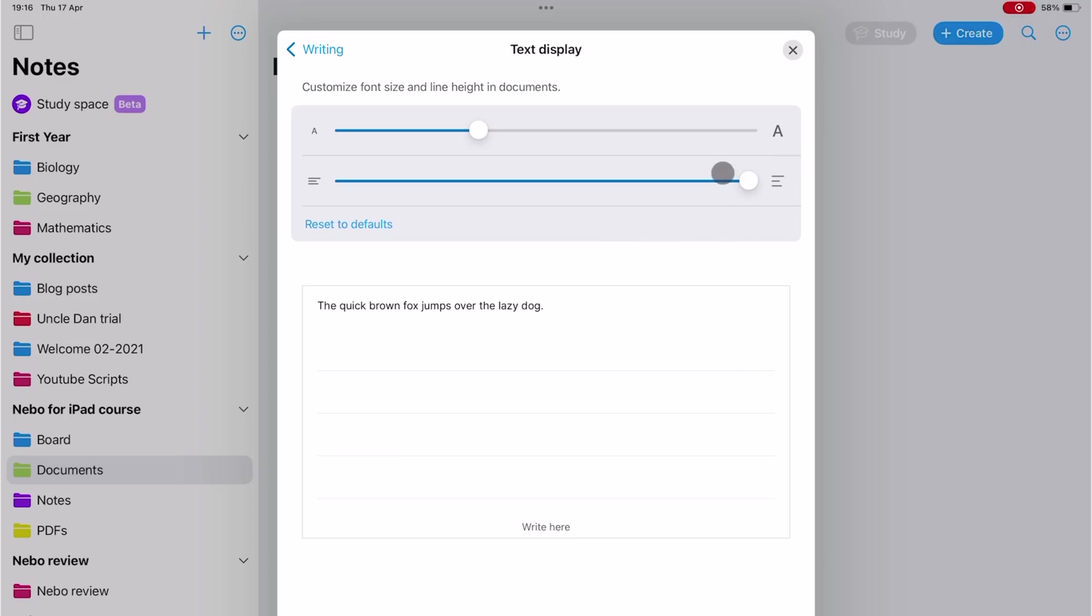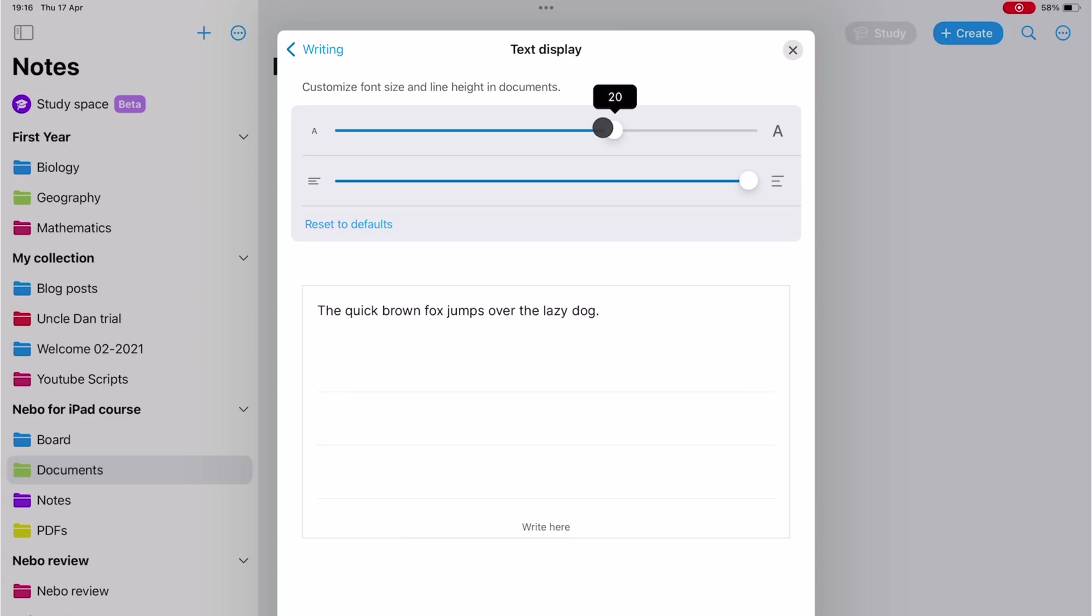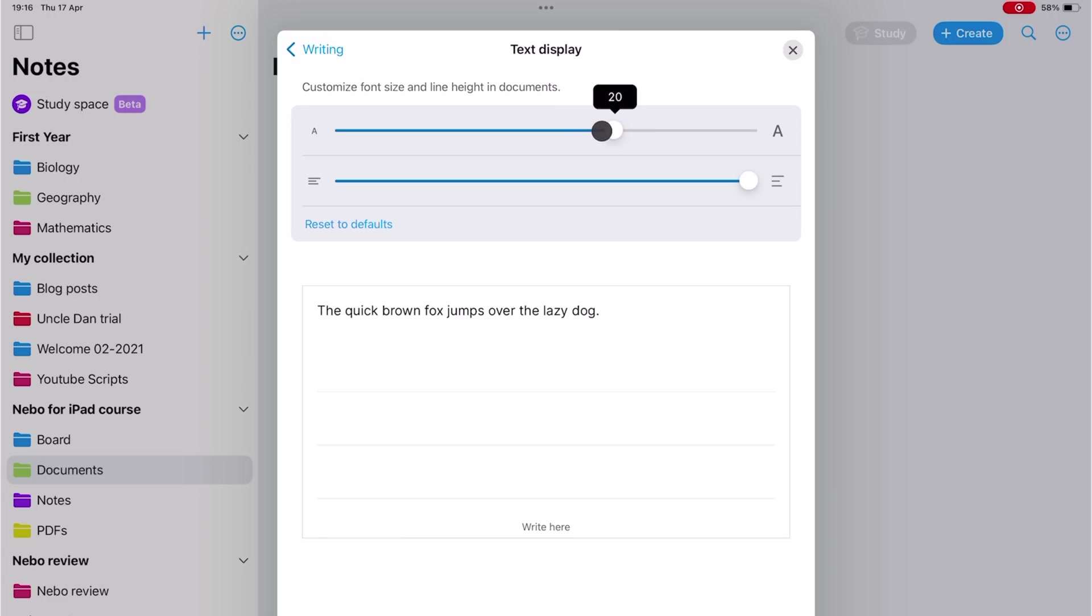The text is a bit small, so I'm going to make it bigger. But notice that it also makes the line spacing bigger. So both of these settings affect your line spacing. You can adjust the two until you're happy with your font size and line spacing.